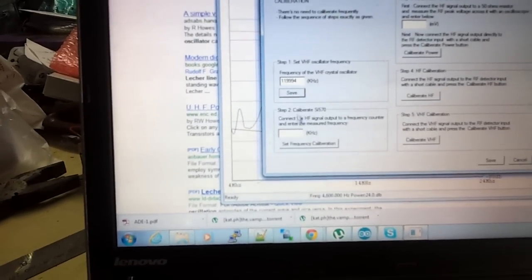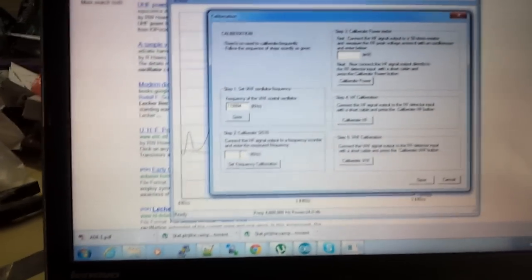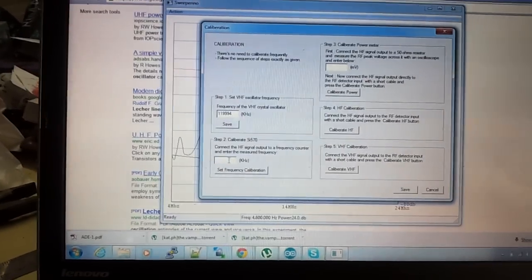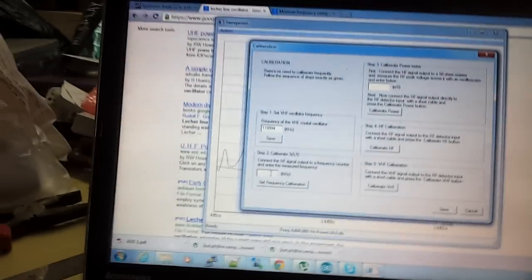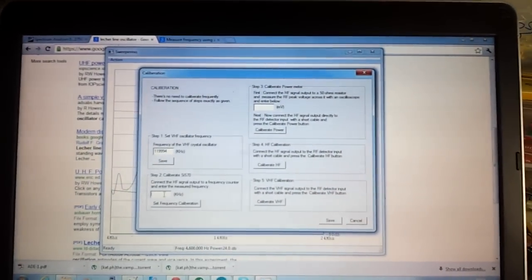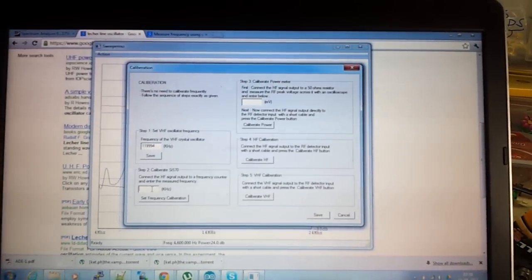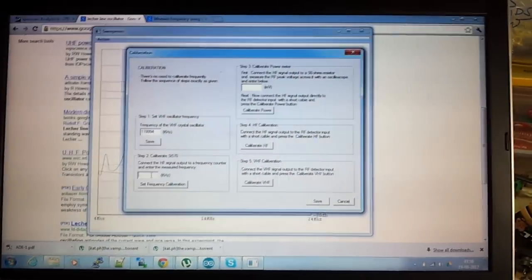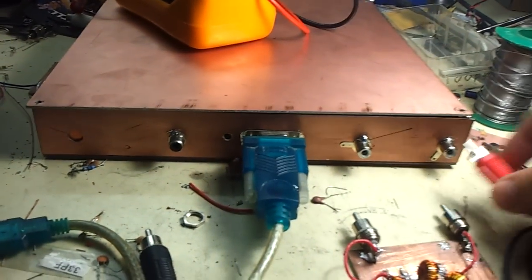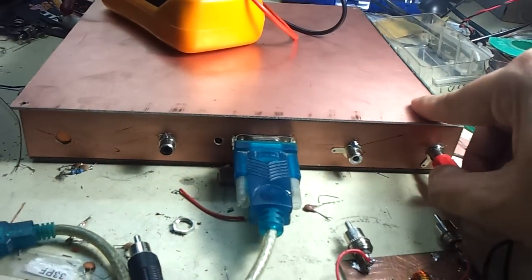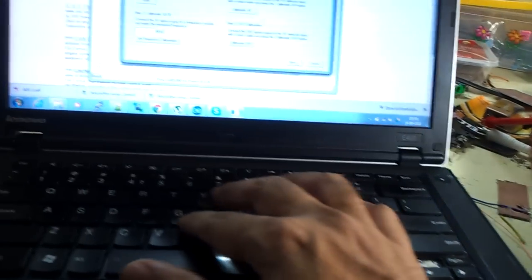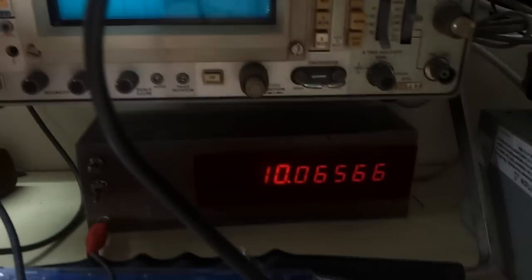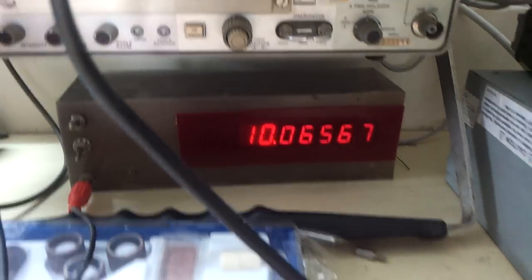Right, so that's done. Next thing is, at this point what happens is the Sweeper would be heterodyning the SI5570 with the VHF crystal oscillator. What I do is find out what frequency that is going at, so I connect VHF out now to the frequency counter and you can see the frequency is now 100.065.